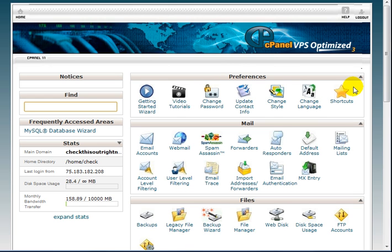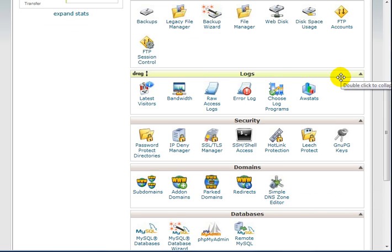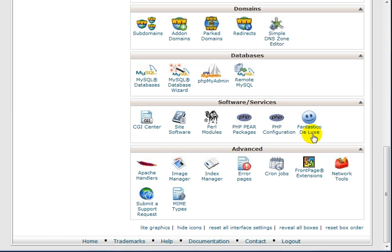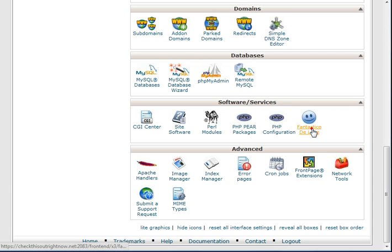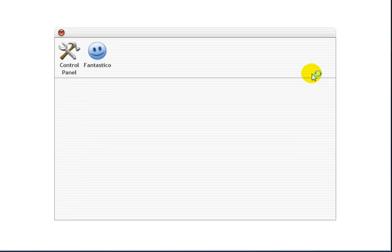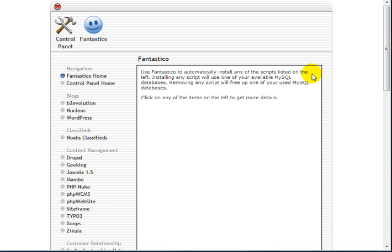This is your cPanel here. And to access Fantastico, you want to scroll all the way down to the bottom and look for the blue smiley face. Fantastico, if you're not aware of what it is, is basically a bundle of software put together with a lot of free scripts that you can install on your website.